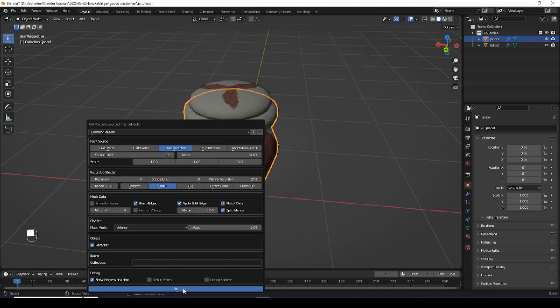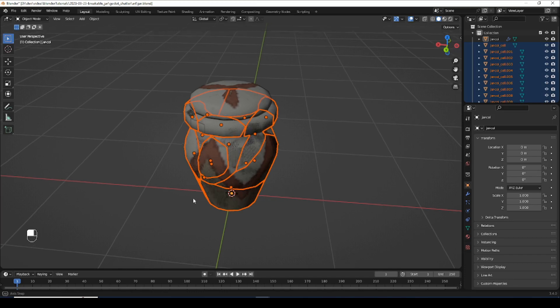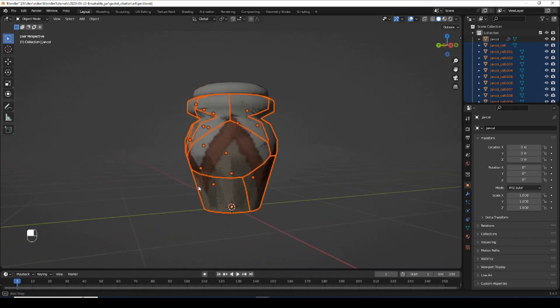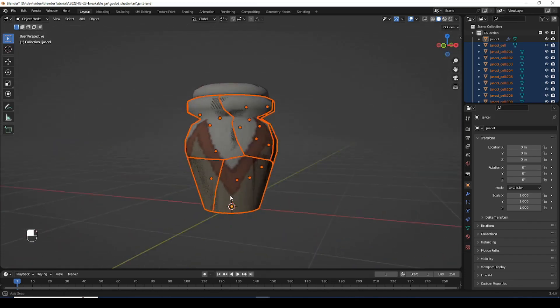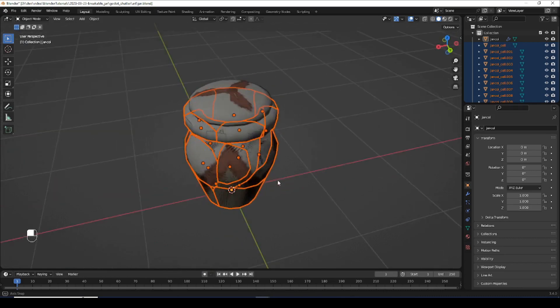We don't want too many. Too many pieces is just going to slow down the game engine.